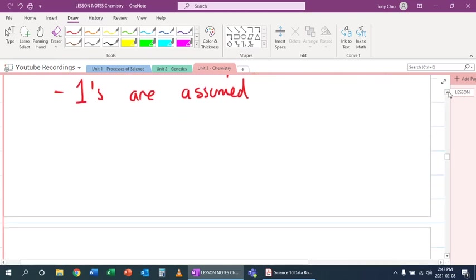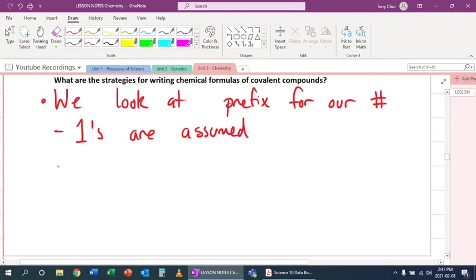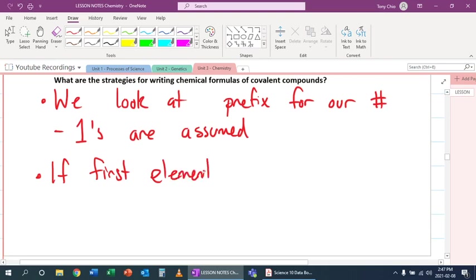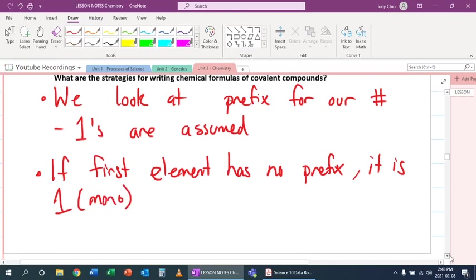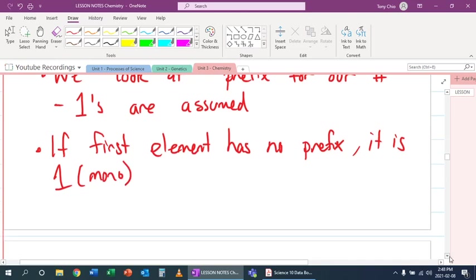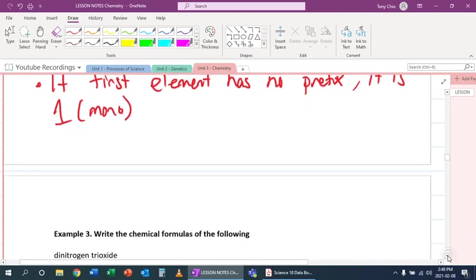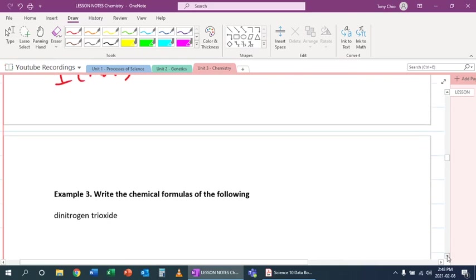We actually have one more rule, which is that if the first element has no prefix, it is one, which is mono. We don't put mono for the first element, but we will say it's one. So let's practice this out.